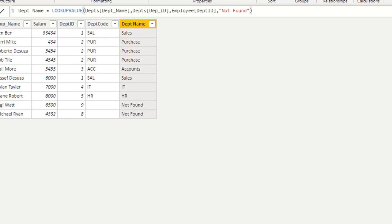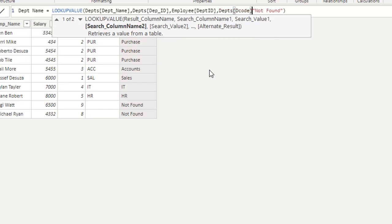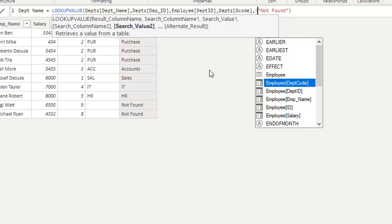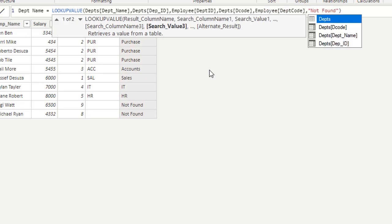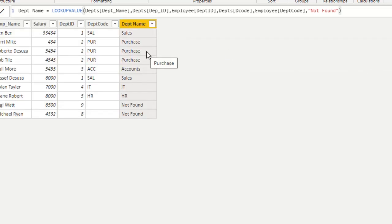We are already using Department[DepartmentID] matched with Employee[DepartmentID]. Now I want to also search on two columns — department ID and department code. After adding Department[DepartmentCode] as the search column and Employee[DepartmentCode] as the search value and pressing enter, the result is the same because we have matching data for both department ID and department code. For 9 and 8, the problem is the same — no matching department code and department ID.